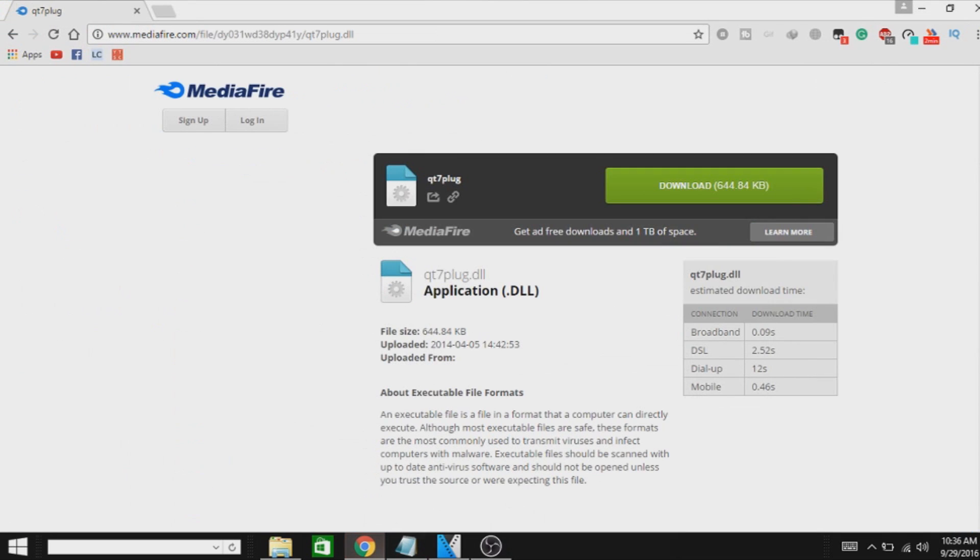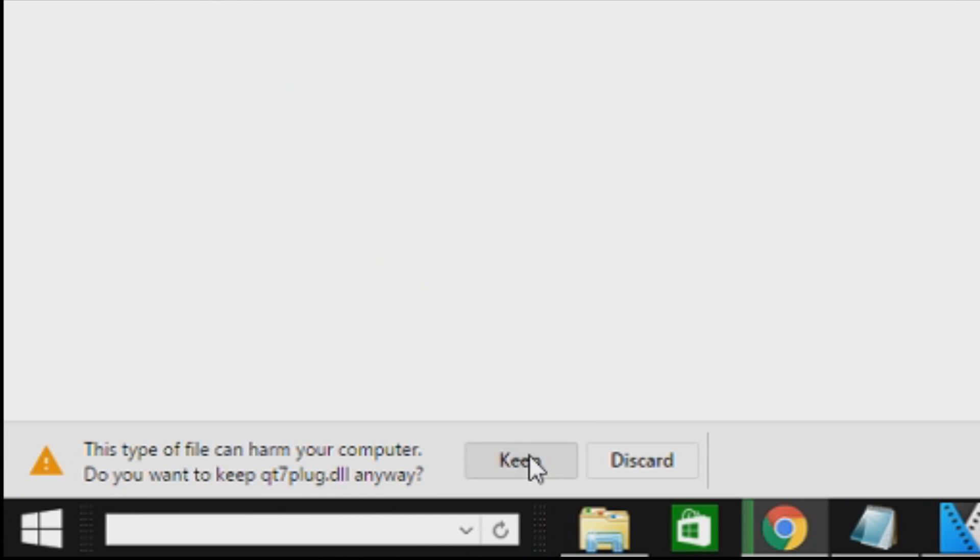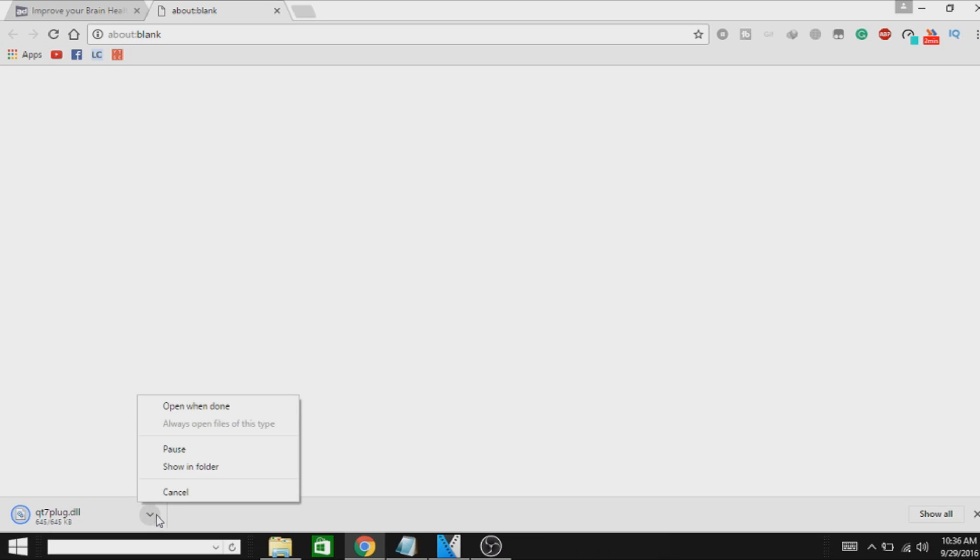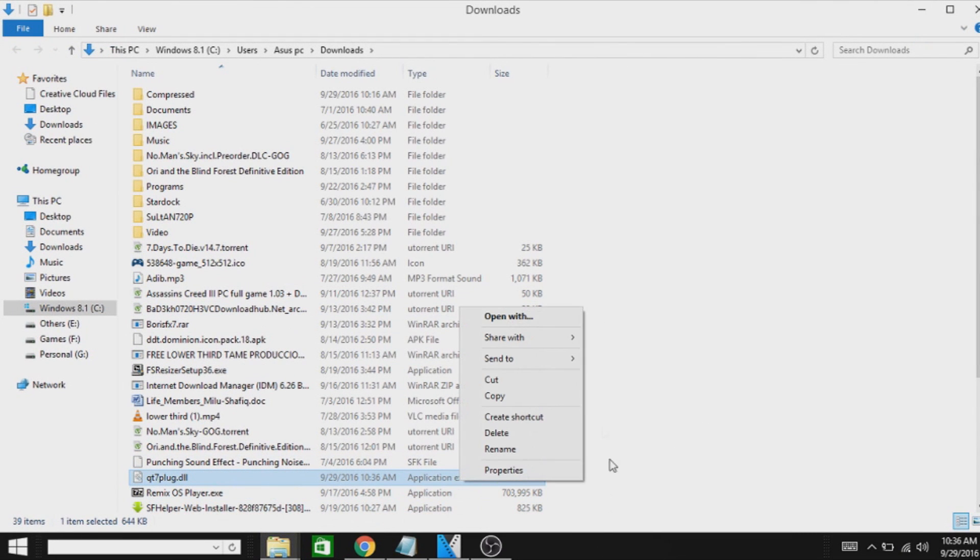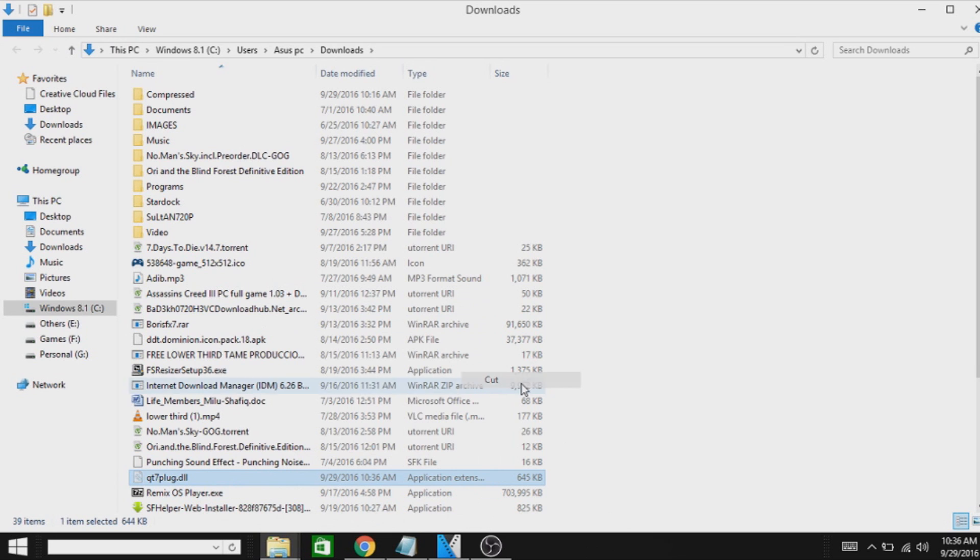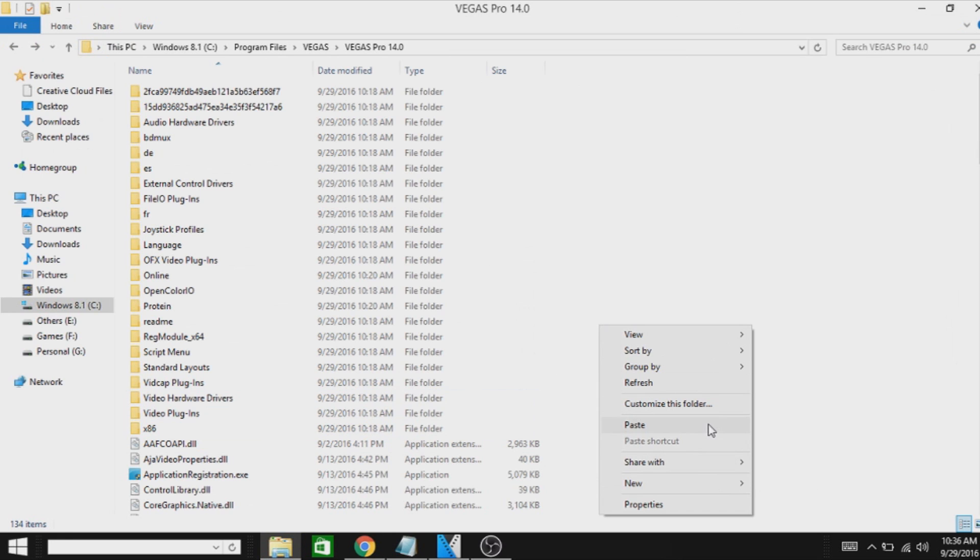After that, click the link in the description below and download this file. Now just open it, showing the folder. Then cut or copy this and paste this in the Sony Vegas directory.